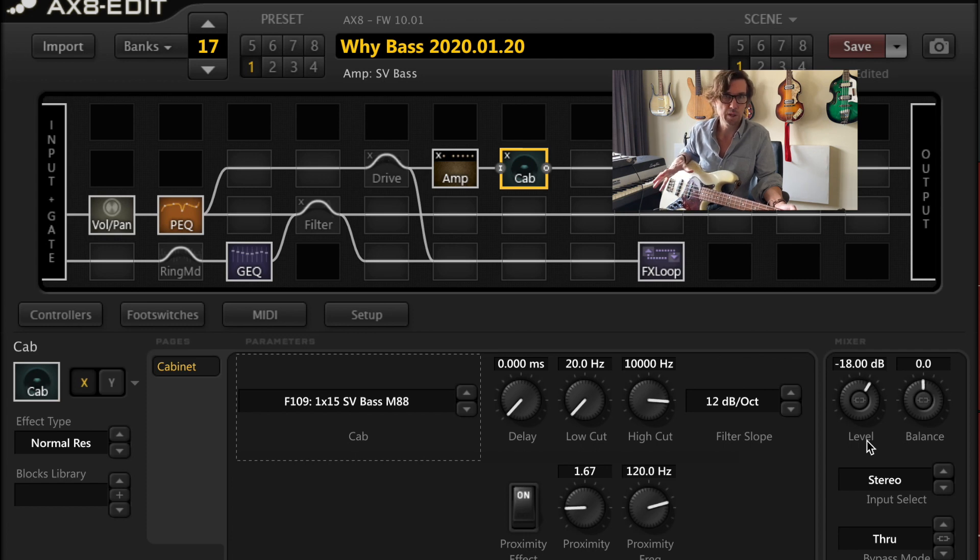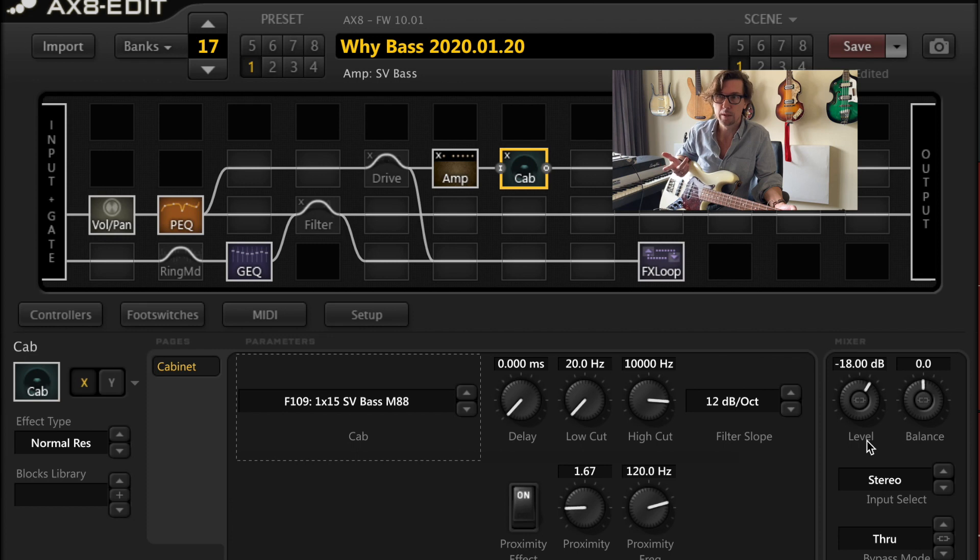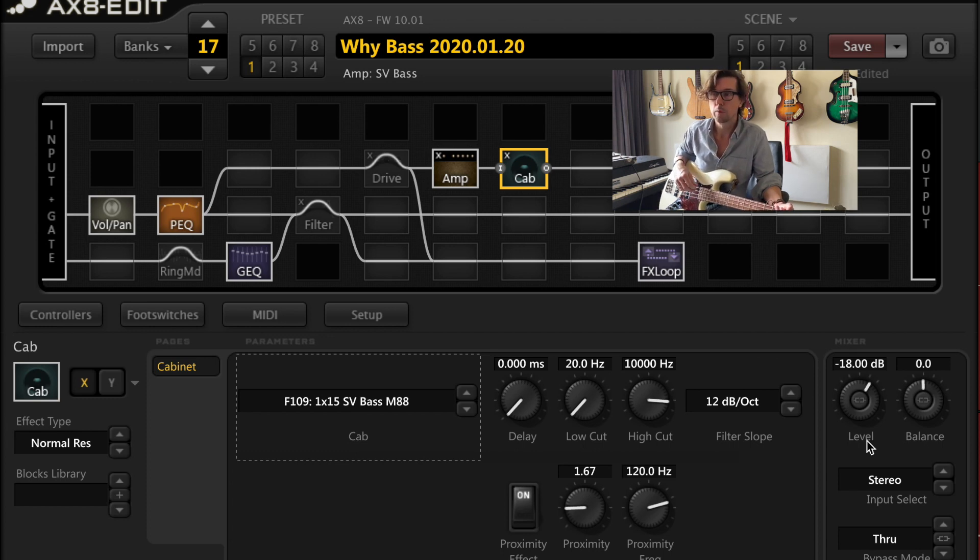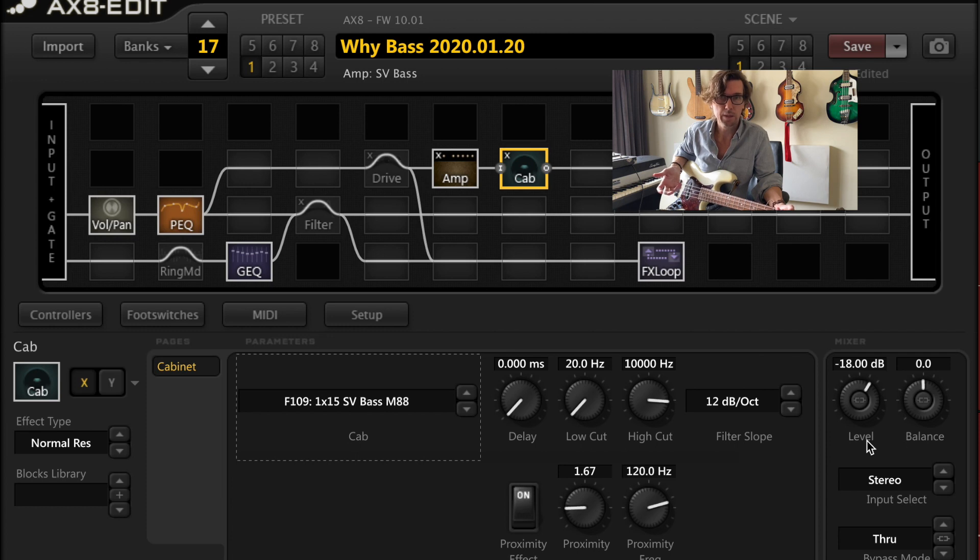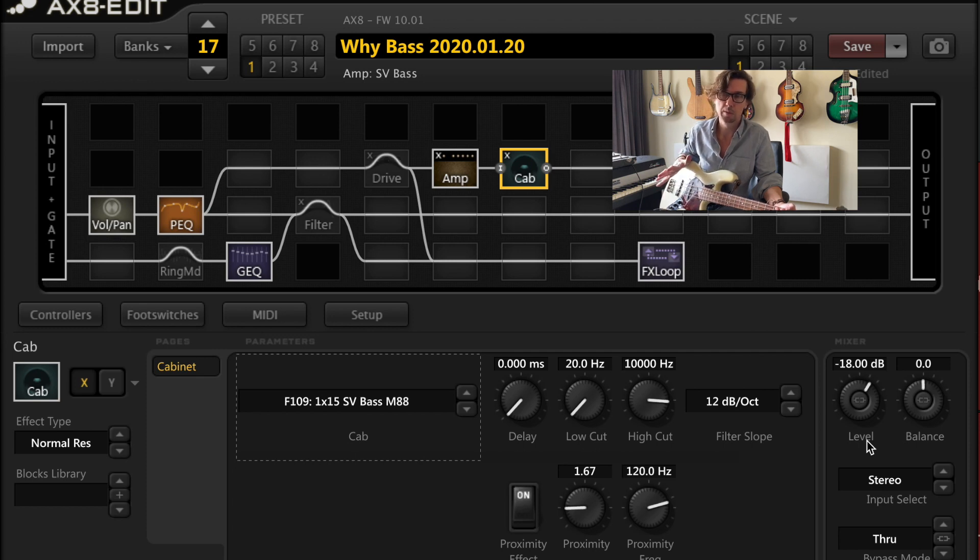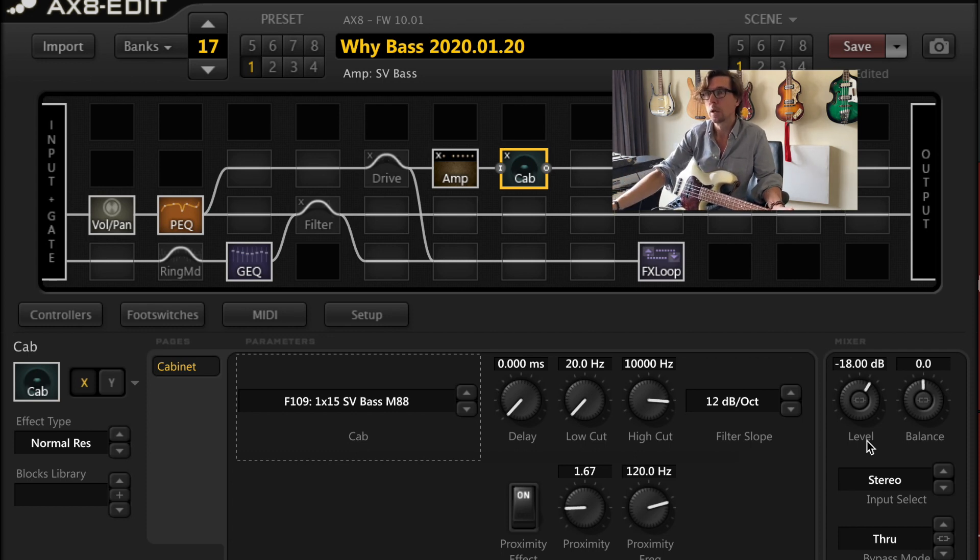So overall this preset, and I'll share it with you guys on the fractal forums, the level of my preset is lower than what you would typically see in a factory preset. One of the reasons I do that is I'm sending a signal to my stage amp and I don't want to blow that thing up. And also what I'm sending to the house is roughly comparable to what they would see out of just a bass guitar.